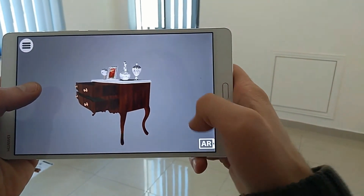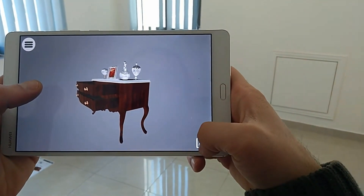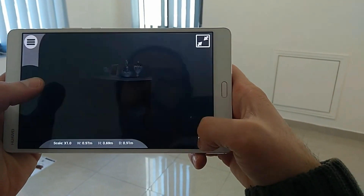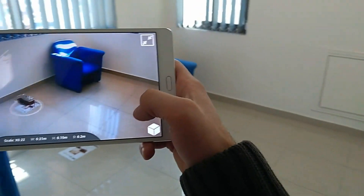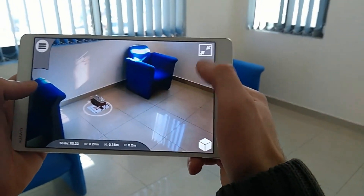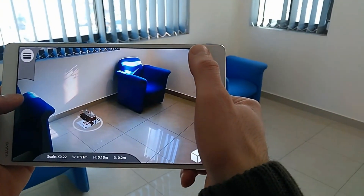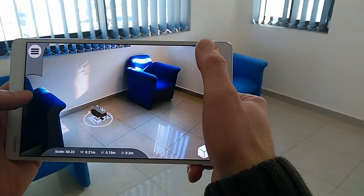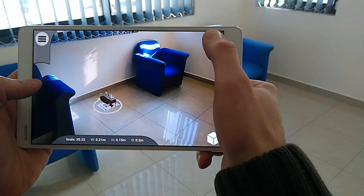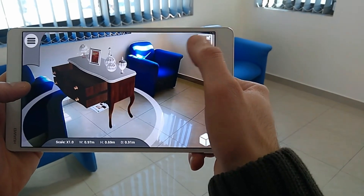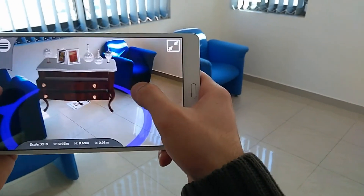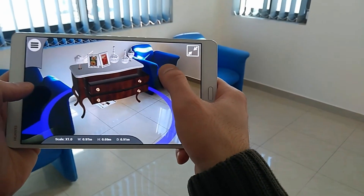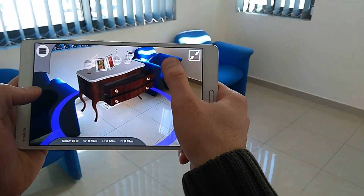To revert back to the AR view, press on the AR icon at the bottom right corner. Notice that the model is also interactive in the AR view as well as the 3D view.